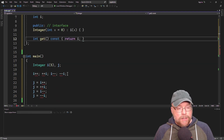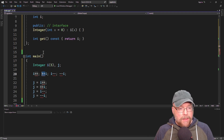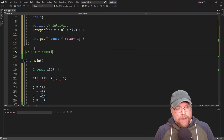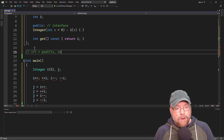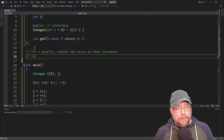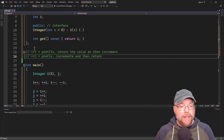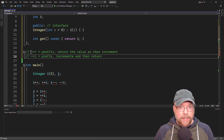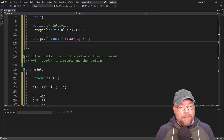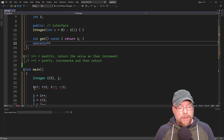Now we need to implement the increment operators — both prefix and postfix. Remember that i++ is the postfix version, which returns the value and then increments. And ++i is the prefix version, which increments and then returns. They don't mean the same thing, so we have to keep that in mind when overloading. Just like with all operator overloading, we're going to use the operator keyword followed by the operator we're overloading, so in this case operator++.